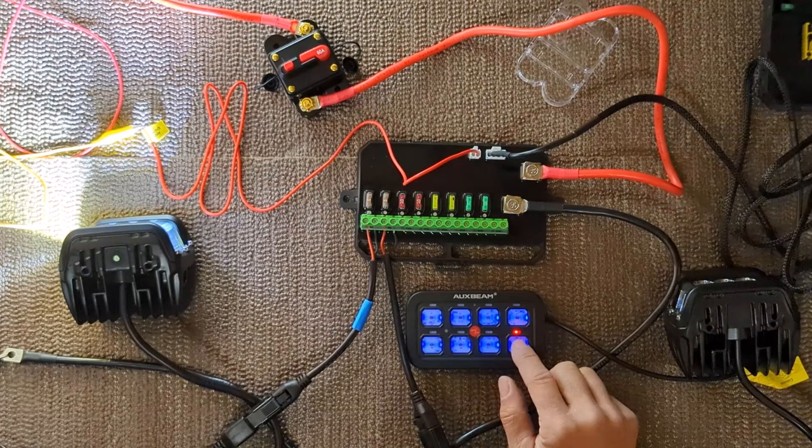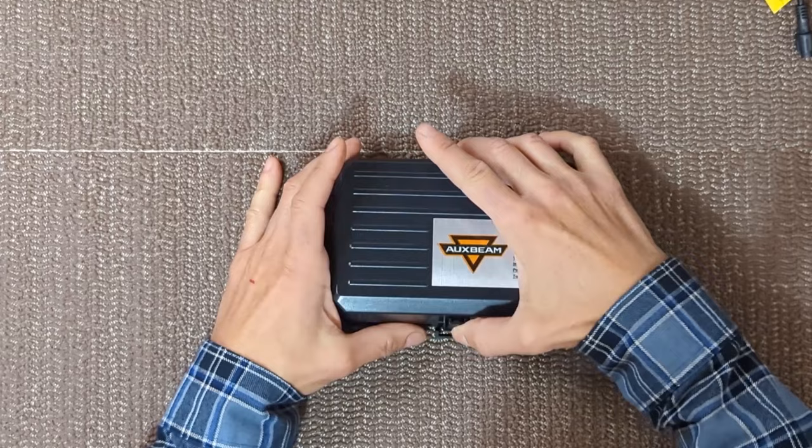This kit is a very clean and convenient way to control your aftermarket lights, horns, and other accessories.